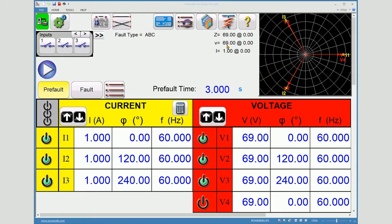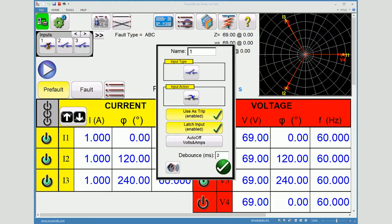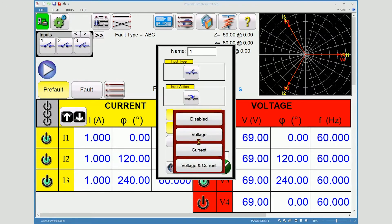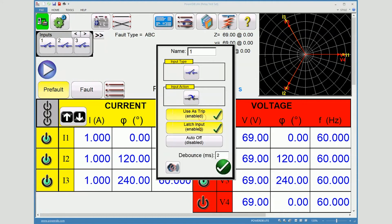The impedance, voltage, and current is being displayed. Because this is a manual pickup test, I do not want to have the auto-off turned on, nor do I want it to latch.